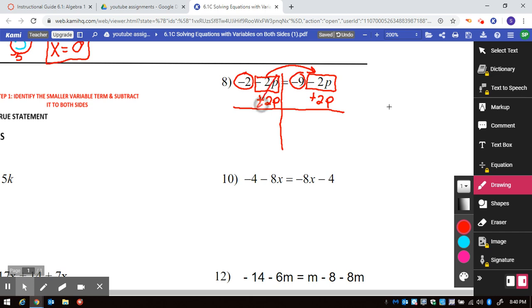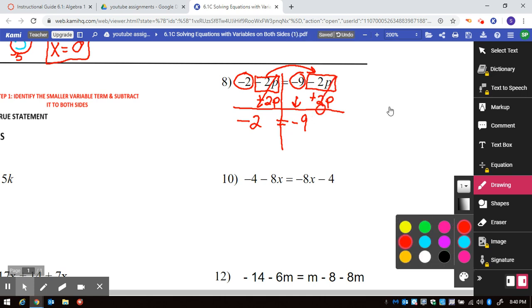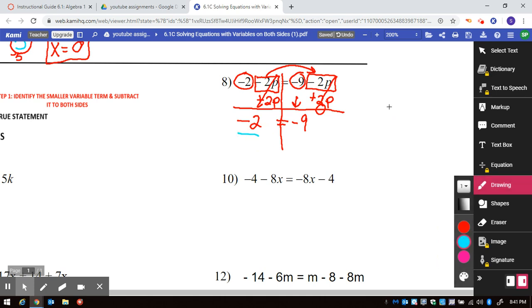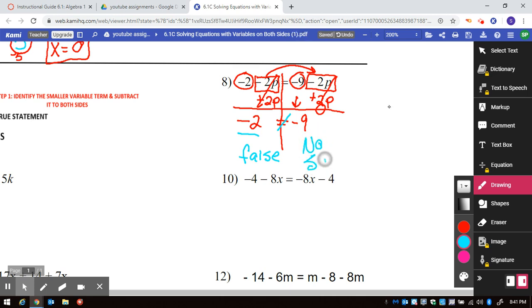Ultimately this cancels out, giving us negative 2 and 0 equals negative 9. But also negative 2 plus 2 is 0. So when you get an answer like this where negative 2 is equal to negative 9, we know that's not true. Negative 9 is only equal to negative 9, and negative 2 is only equal to negative 2. So this is a false statement, which means no solution.